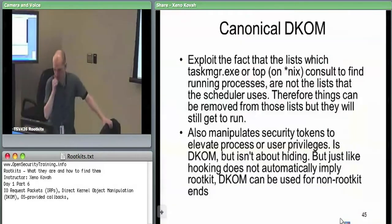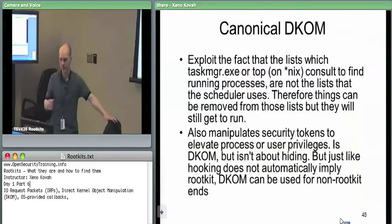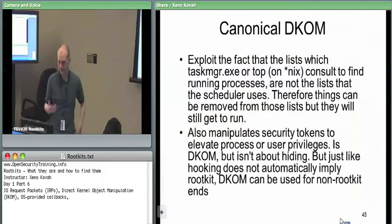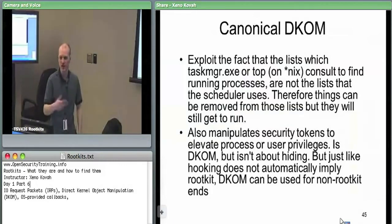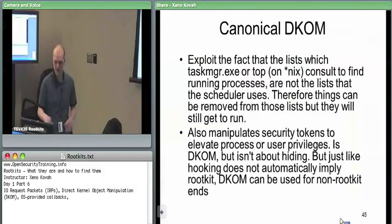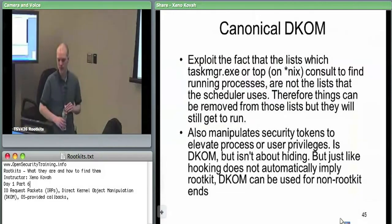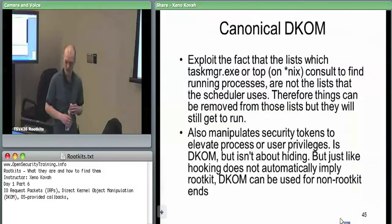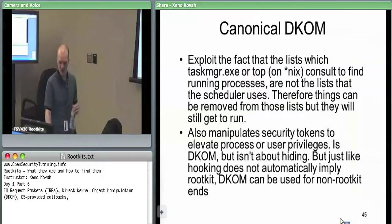Moving on to DKOM — Direct Kernel Object Manipulation. The canonical example is taking a linked list and removing an entry from it, so that as long as nothing else breaks throughout the system, that process won't show up in Task Manager but will still be scheduled. DKOM is also used for token elevation and increasing the privilege of a particular process.